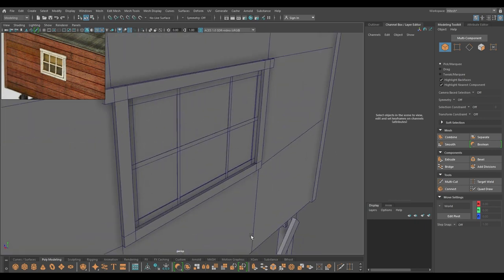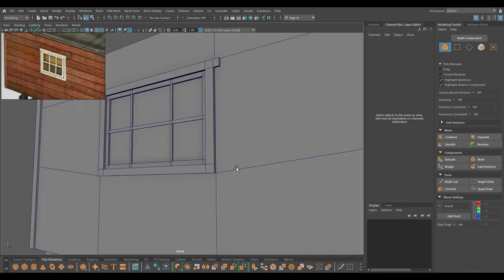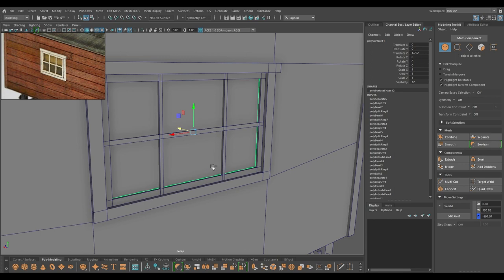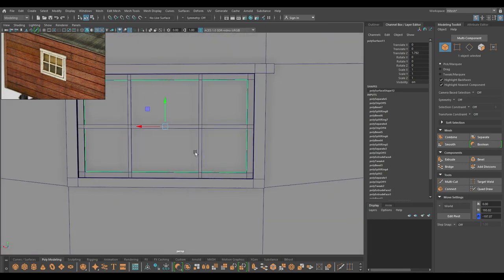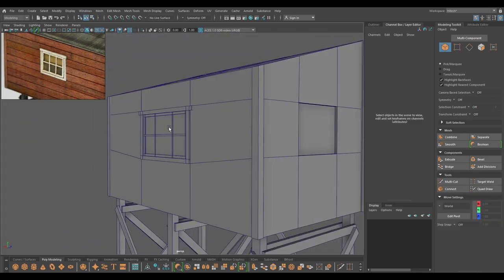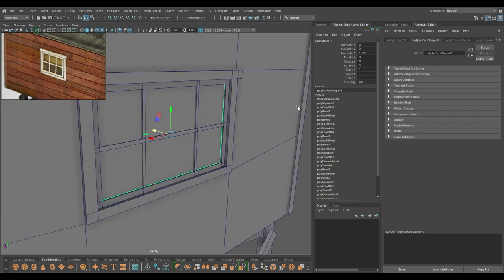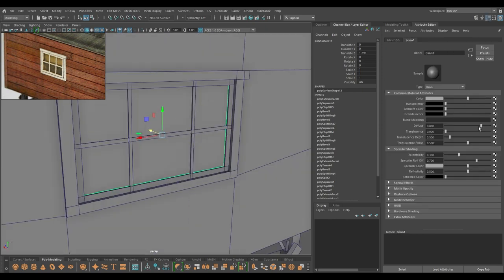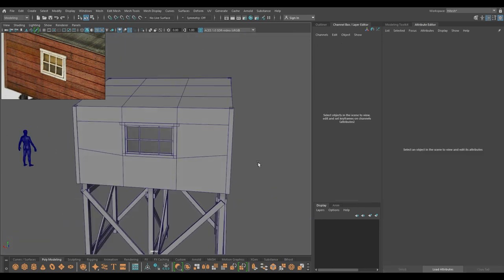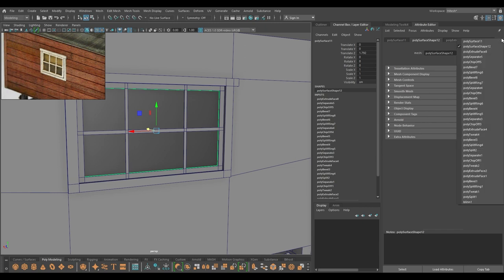Let's bring back the plane. Modify center pivot — this will work as a glass. You can add a little bit of thickness if you want. Assign a new material so that it looks like glass, and make it a little bit transparent.